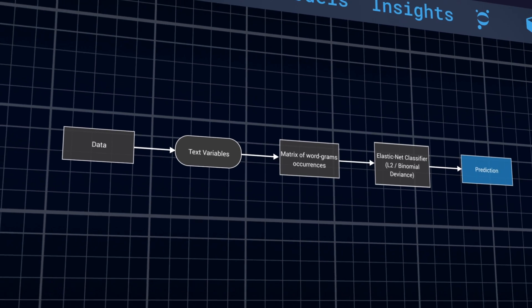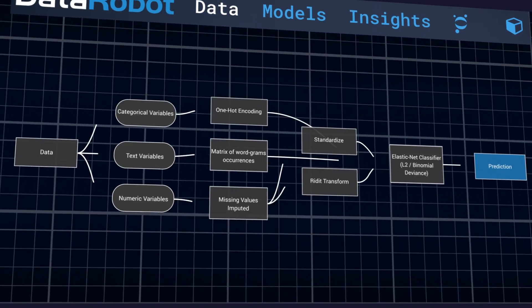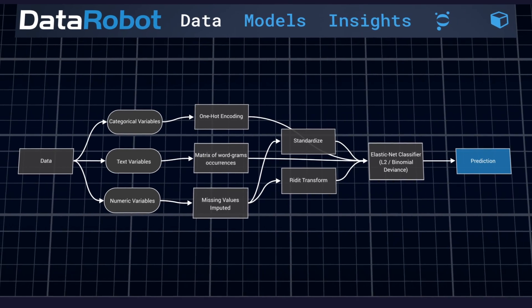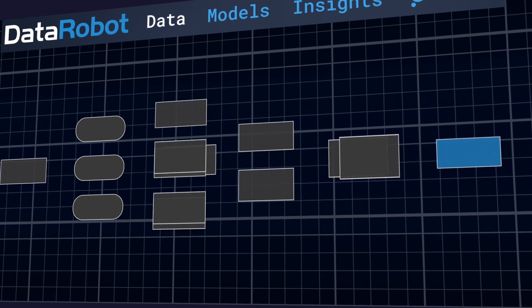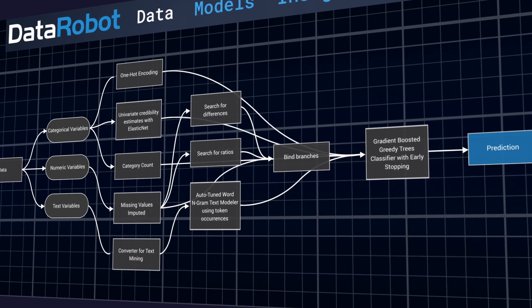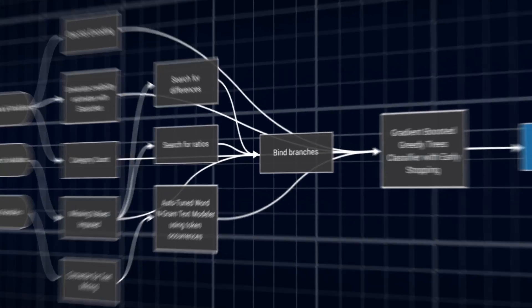DataRobot is an automated machine learning platform that helps you solve business problems by finding the best predictive model for your data.